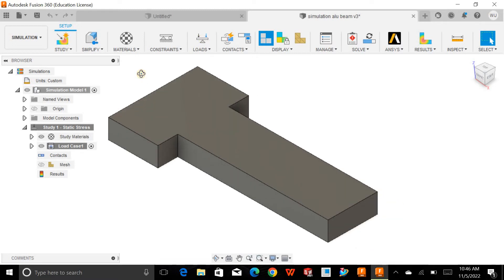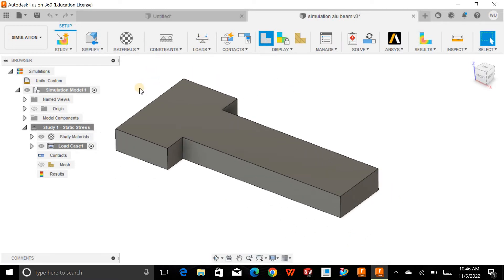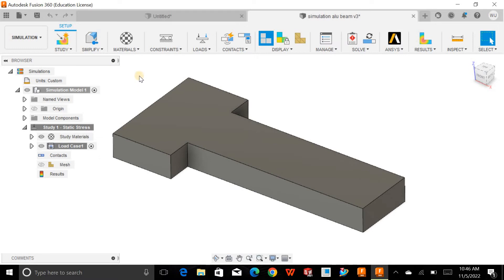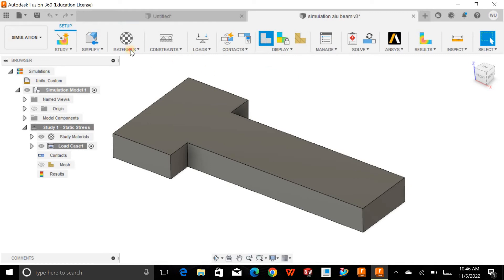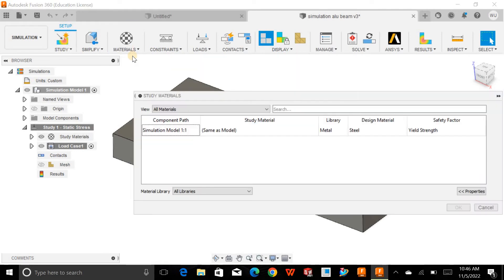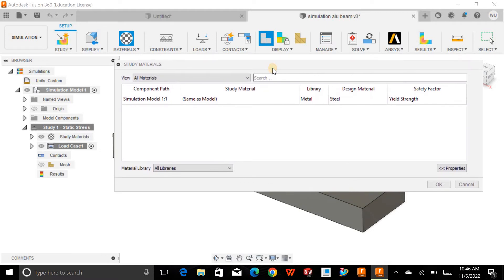You can simply access and navigate the tools. You can also simplify your model — sometimes we have a complex model and just want to do analysis on specific regions, so you can isolate parts. But for now, I want to specify the material first.